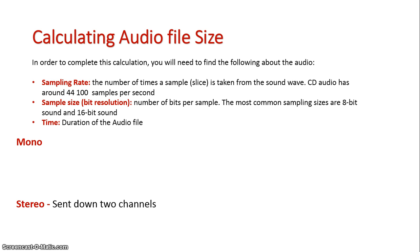Instead of colors, it's sounds, and so it's how many types of sounds are available for the audio track, and the common standards are 8-bit or 16-bit.